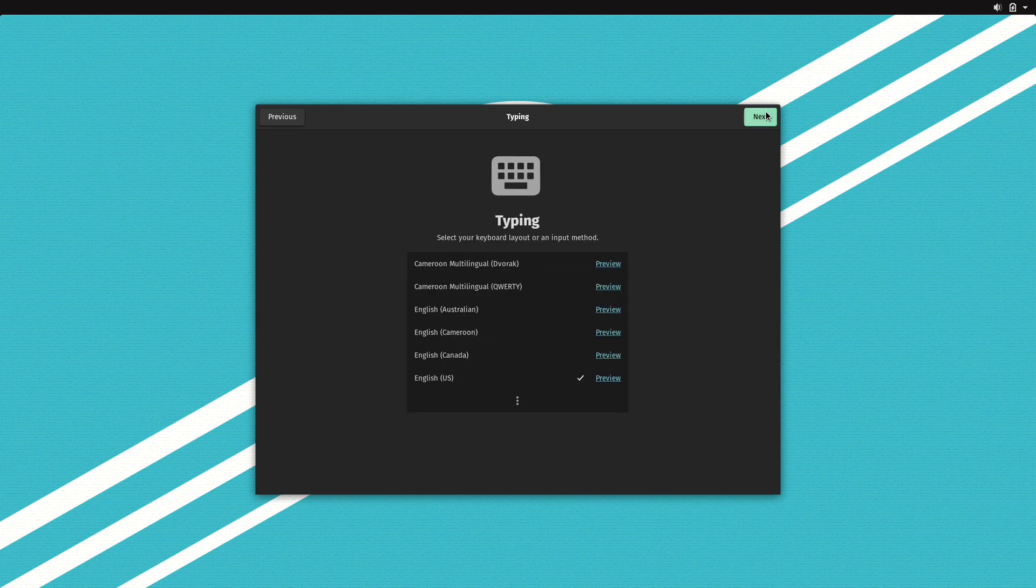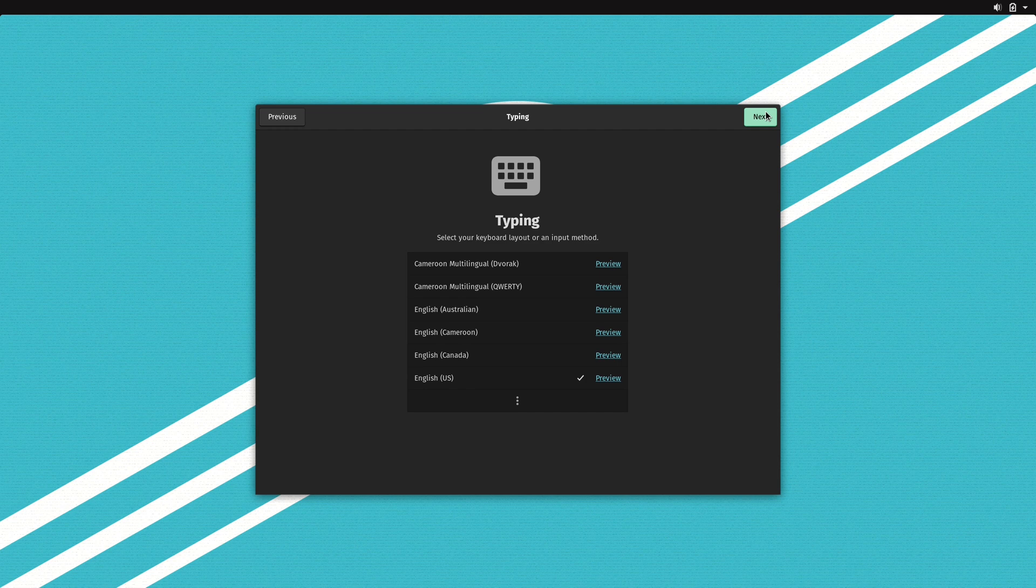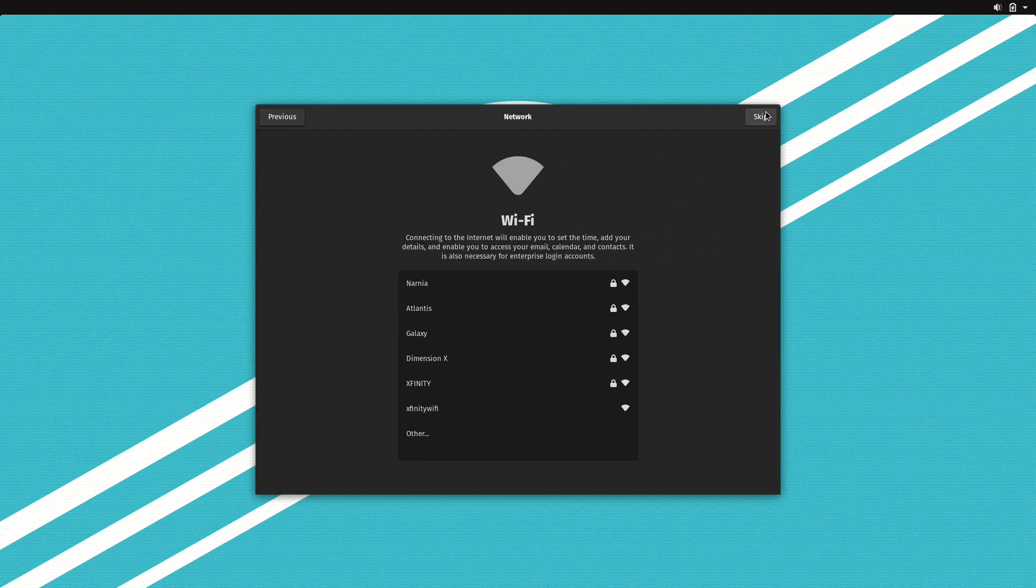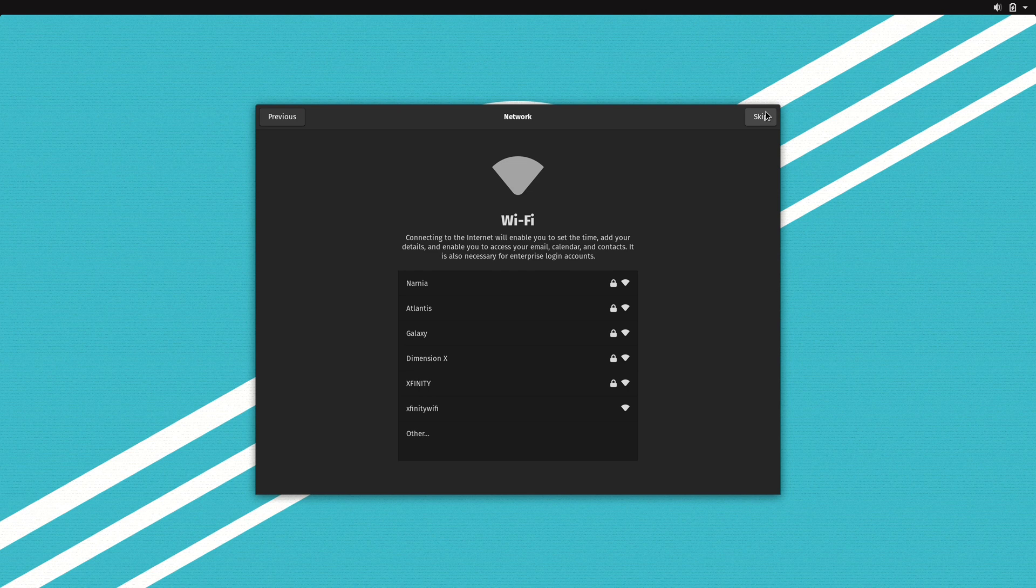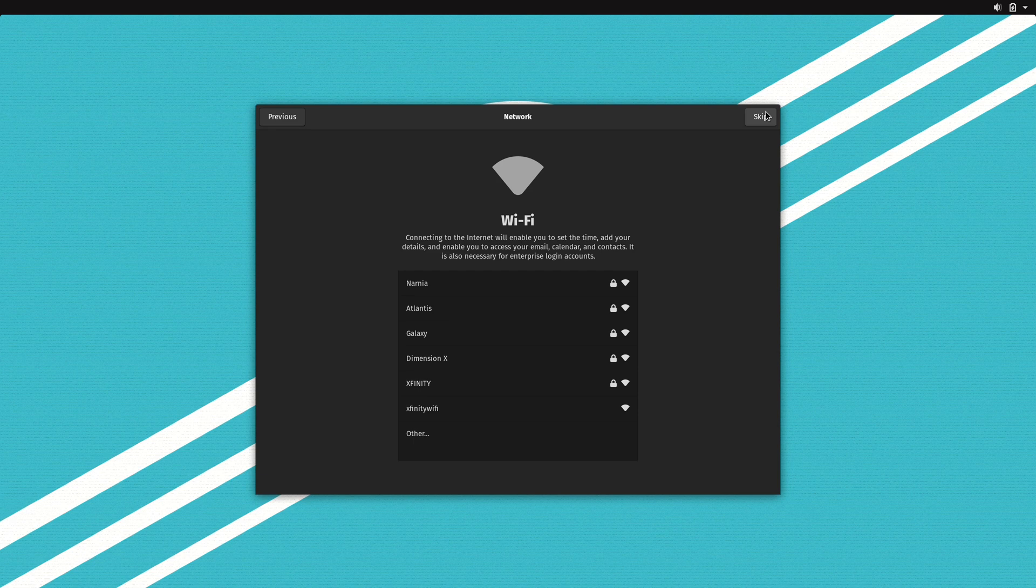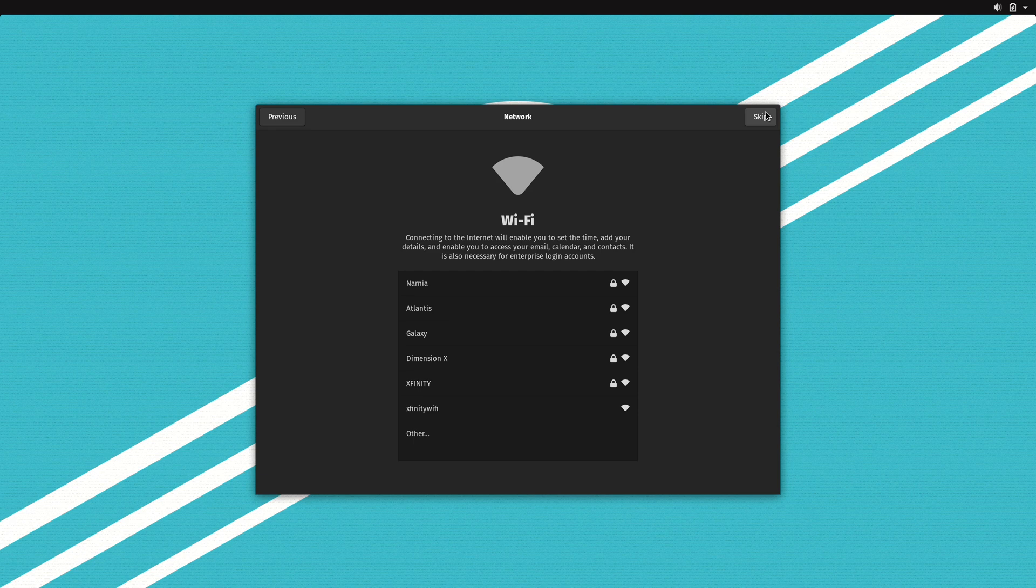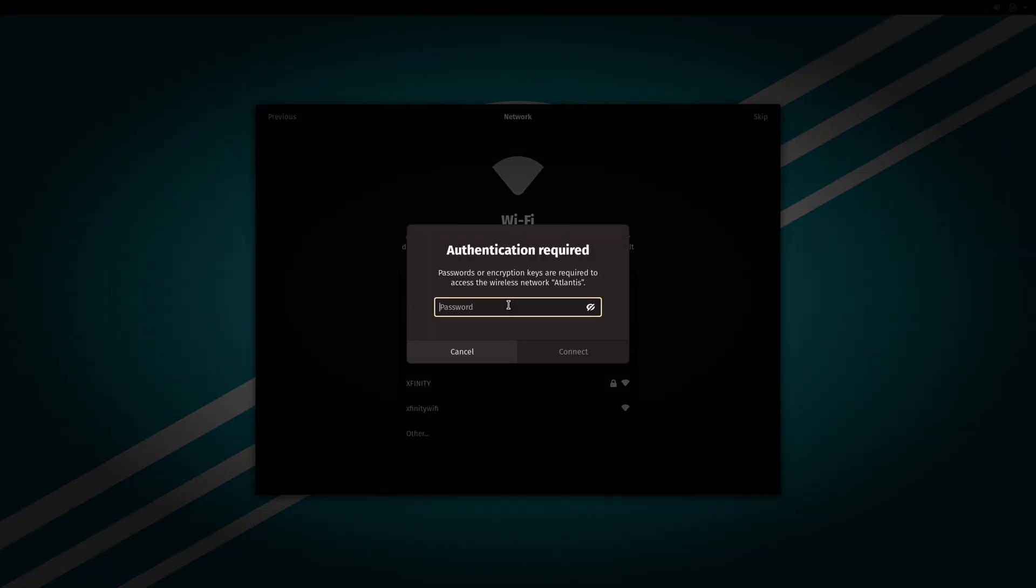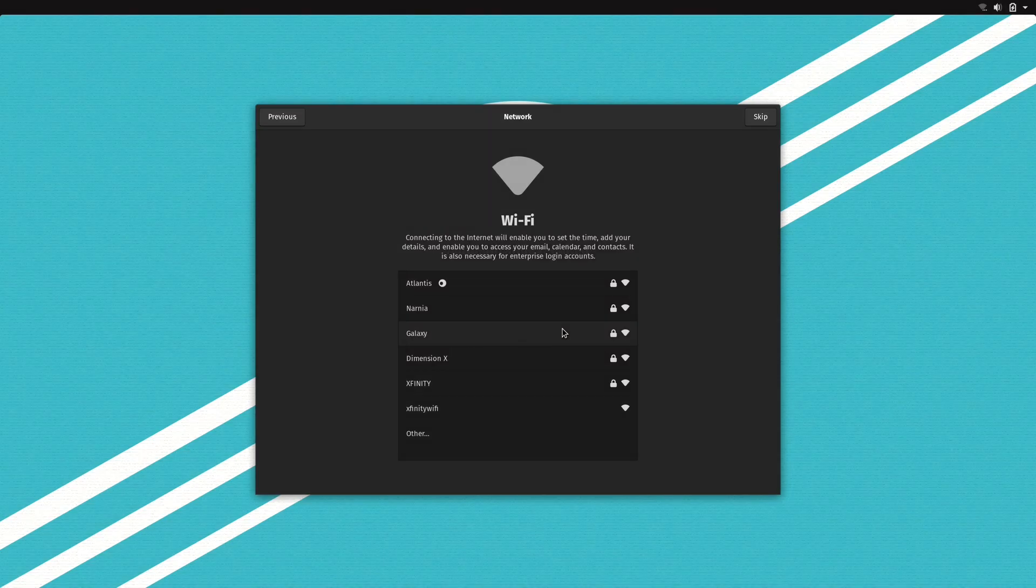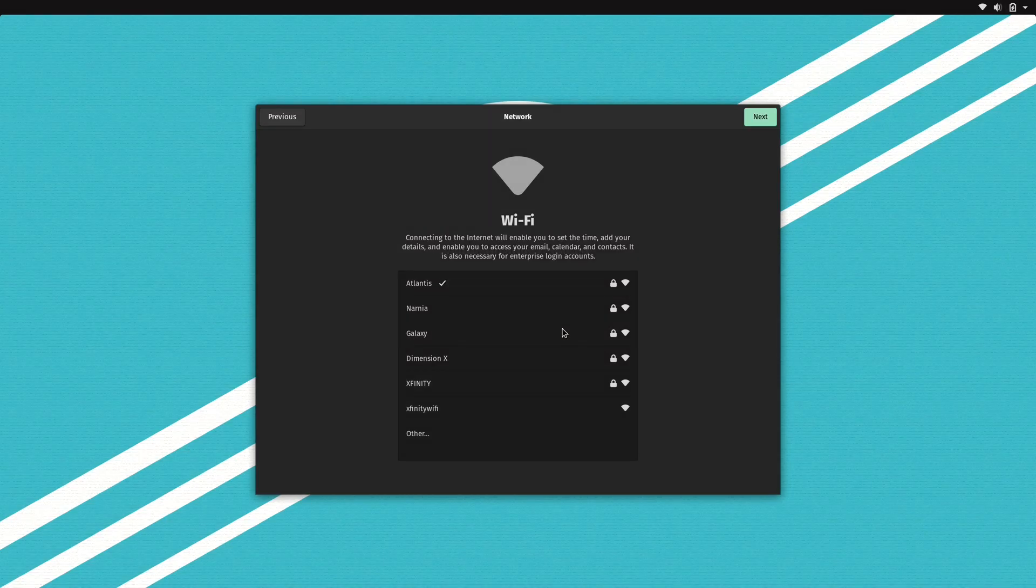We could choose our keyboard layout if it's anything other than the default. Now here we get an option to connect to our Wi-Fi network if we have one. Now note that I did connect to Wi-Fi during the installation process, but those settings do not persist into the new installation, so we have to do that again. I will click on my network, type in the password, and we can see that the connection is successful.